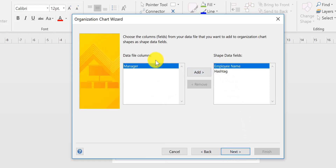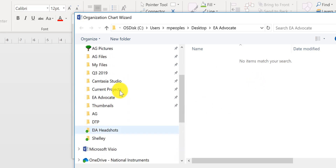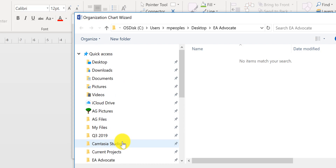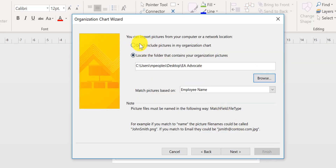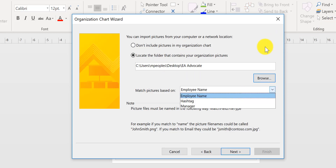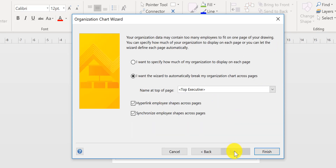I don't really want to do anything on this screen for this particular one, so I'm going to hit Next. Then it's going to ask me where my pictures are, so I'm going to go find them — I have them right here. You can click on the top option if you do not want to have pictures in your org chart, but since I do, I'm going to go ahead and add it. Now it's going to ask me which column I'd like to match my pictures with. I'm going to choose Employee Name and hit Next. Then I'm going to ask it to automatically create it based on my top executive, and then hit Finish.